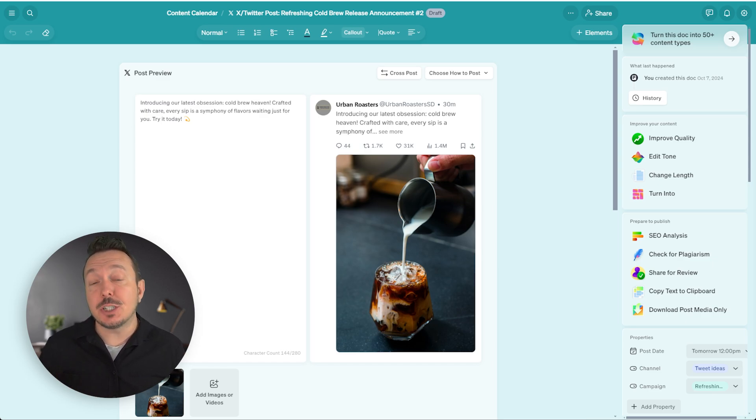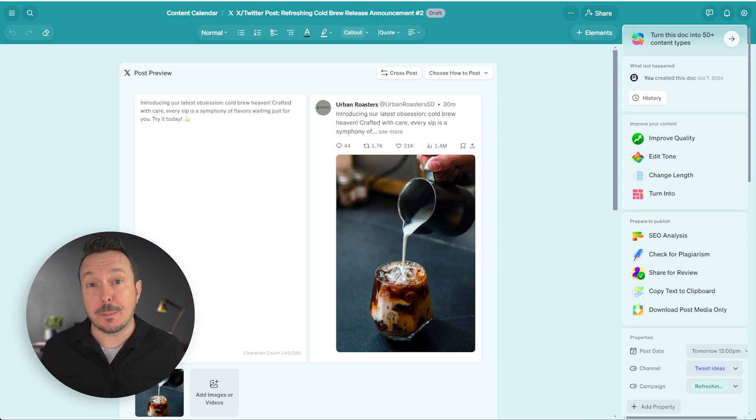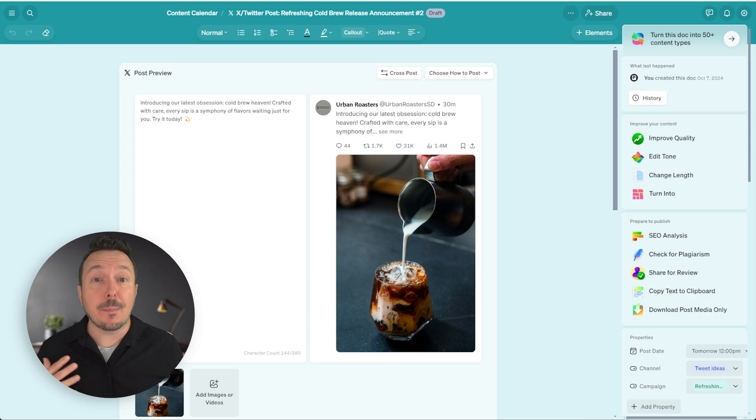I've just finished working on this X post and I need to decide now how I want to distribute this content. So let's talk about all the different ways that we can do that.